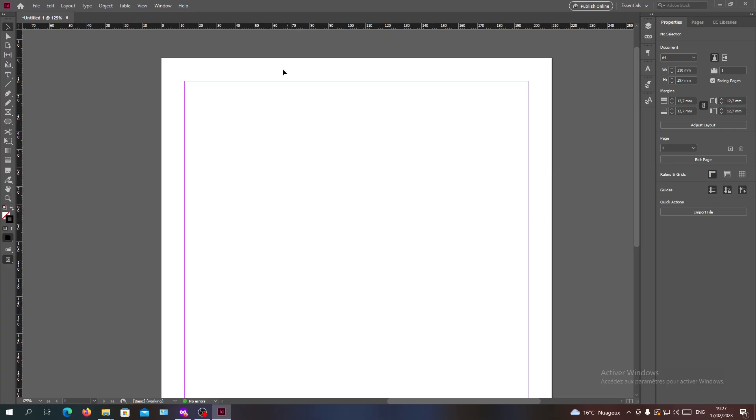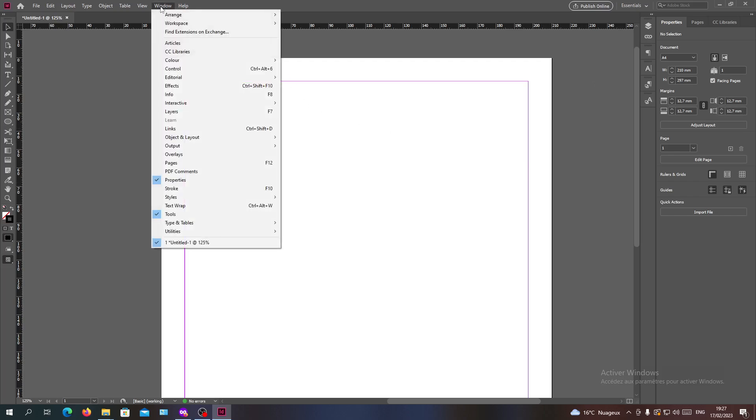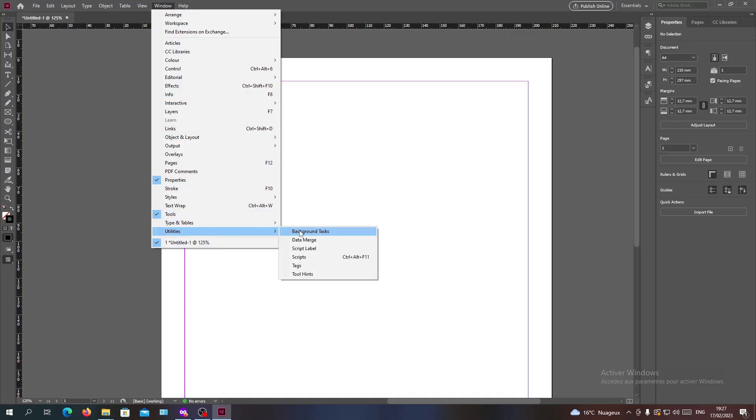Basically to have this window or panel, all you can do is go to the Window menu here and go down to the bottom and we will find Utilities.